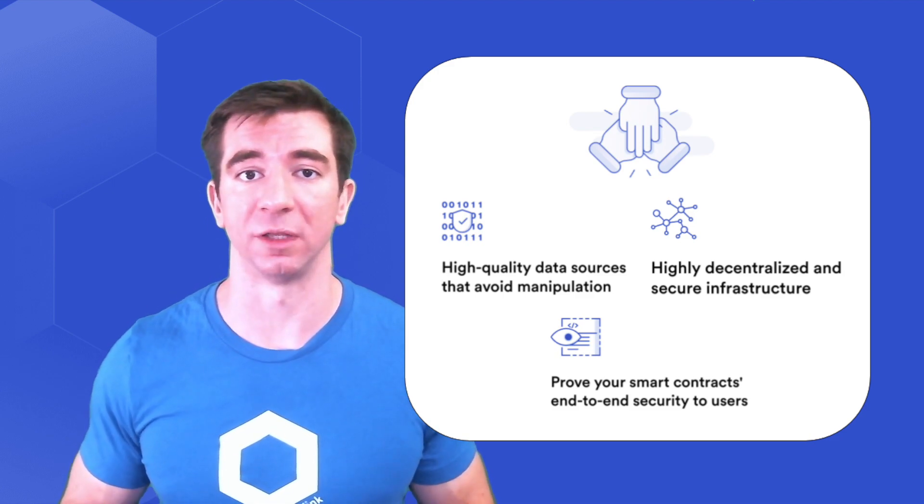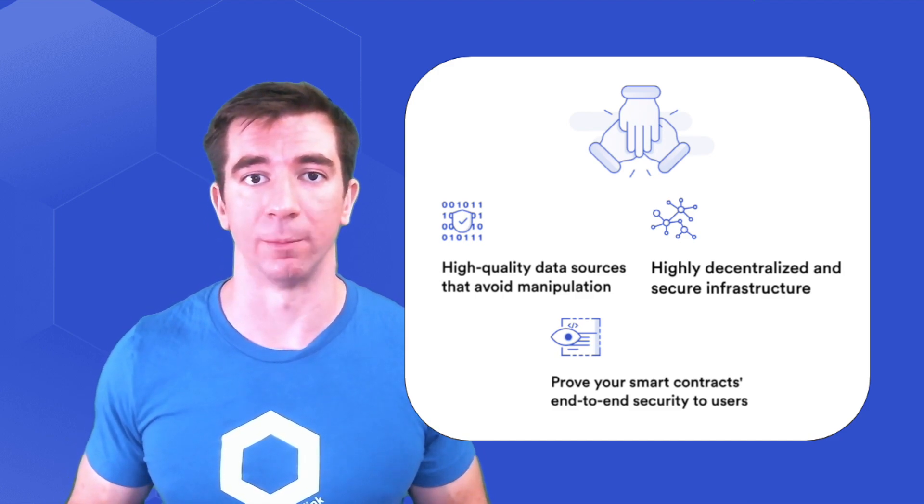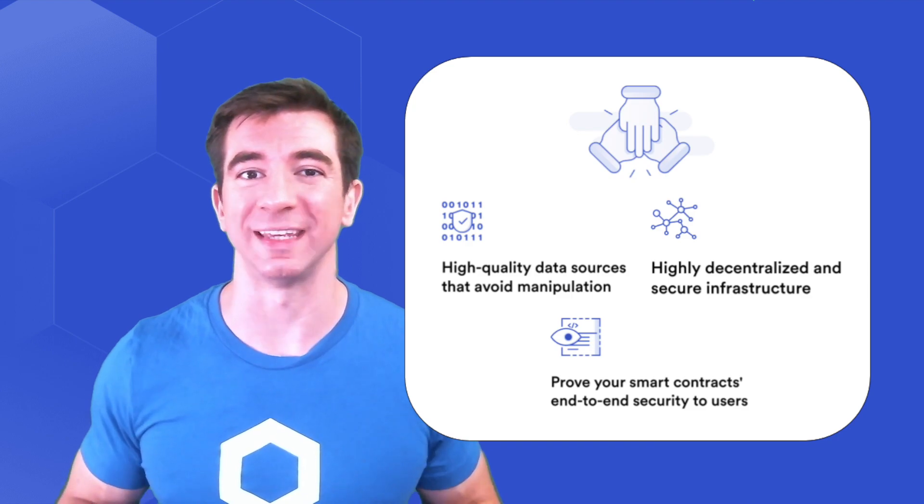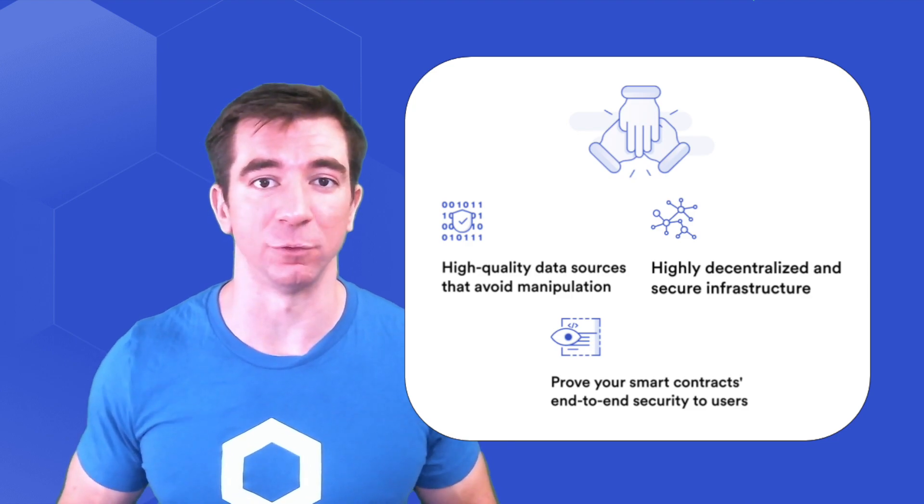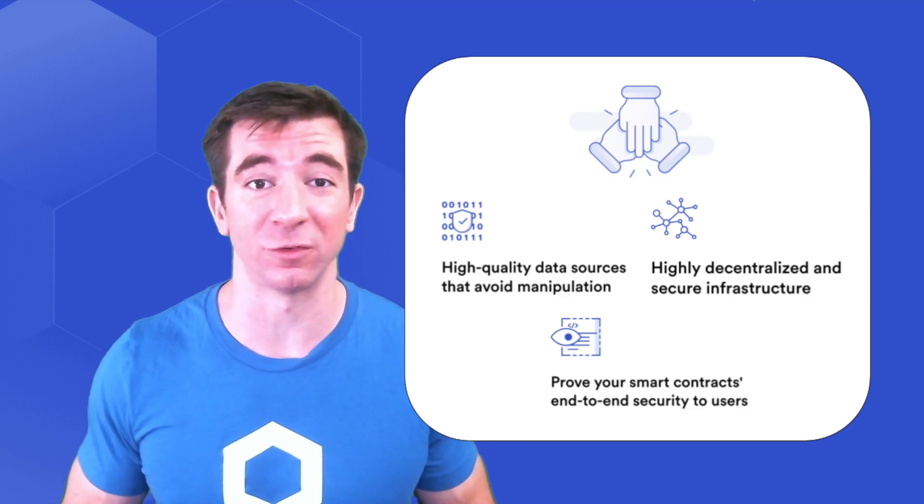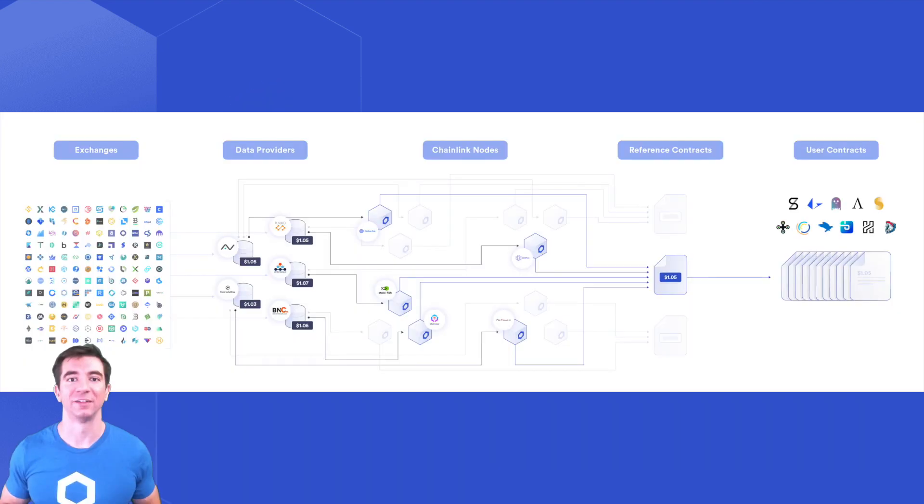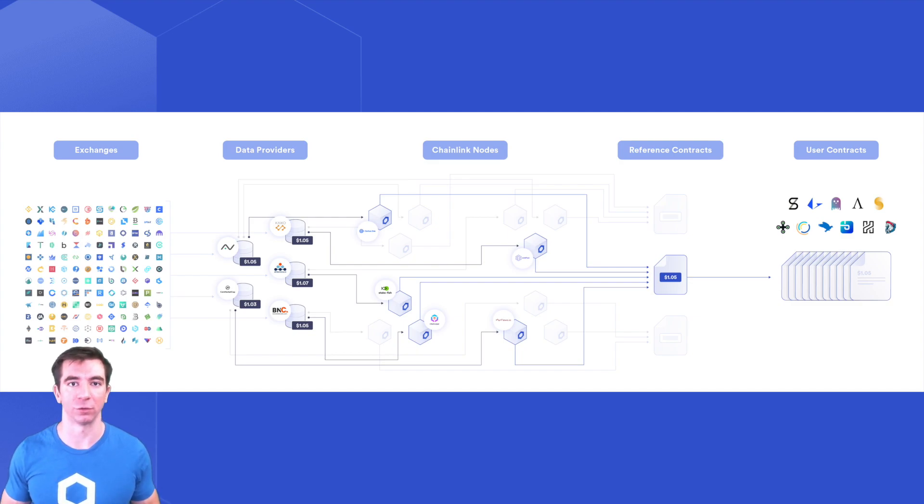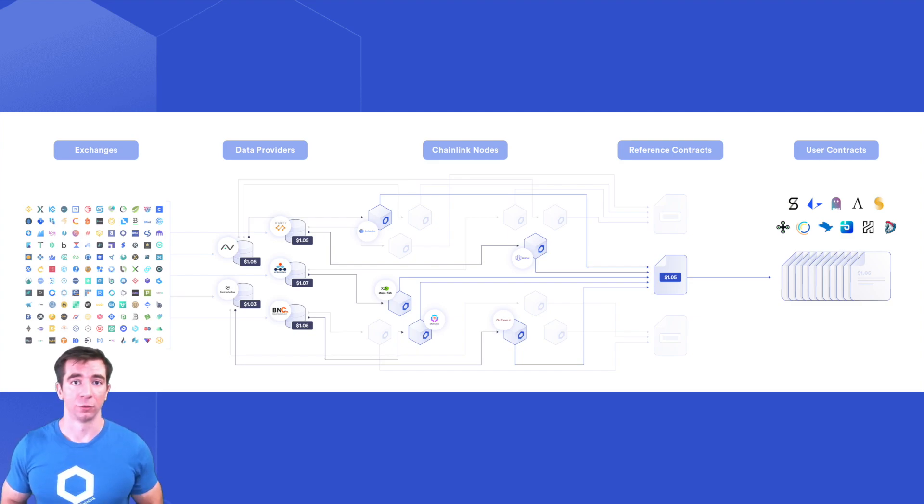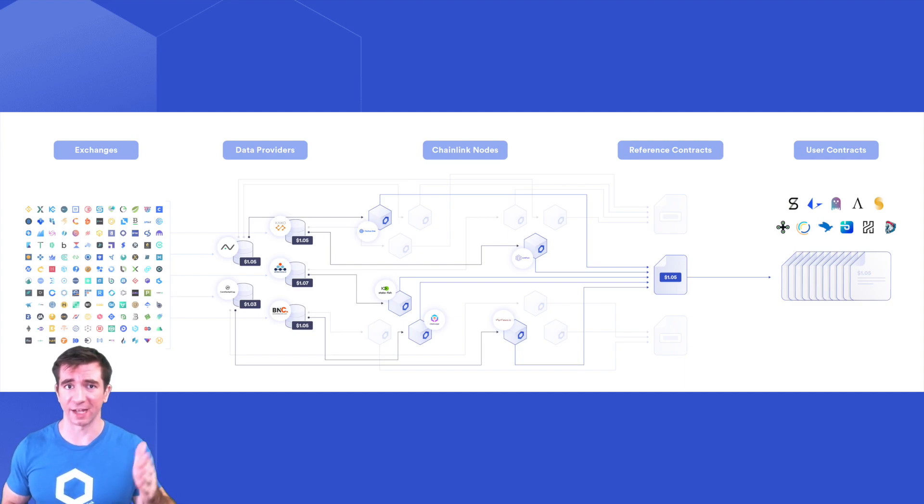This way, we can have an economy of scale paradigm where the costs are even less than if you spun up your own centralized oracle. Chainlink price feeds are highly decentralized, secure infrastructures run with only top quality APIs so that you can be assured your smart contract executes correctly.